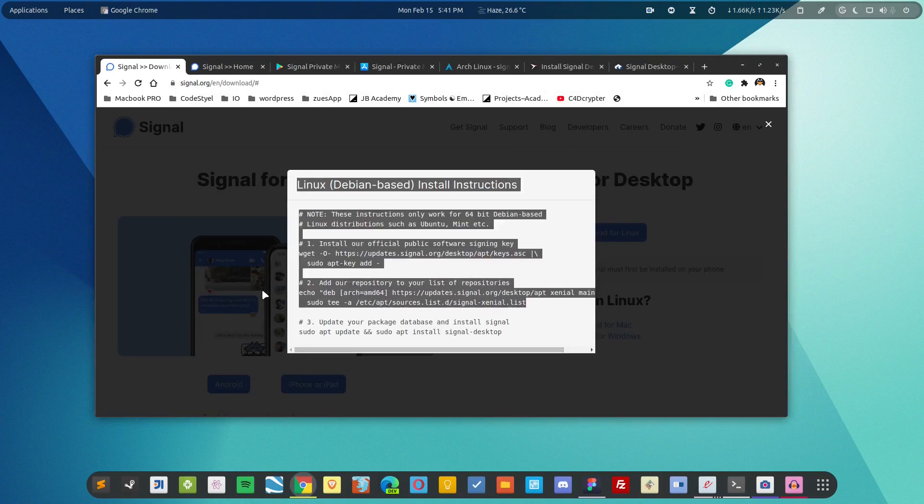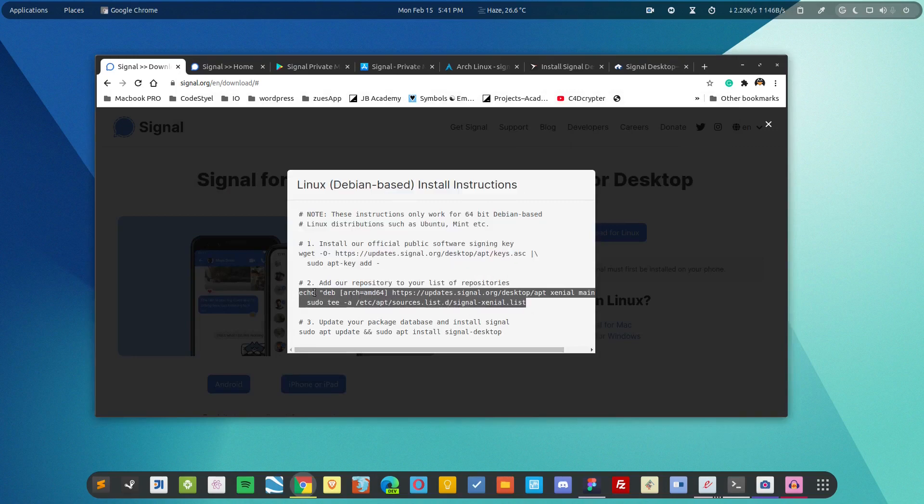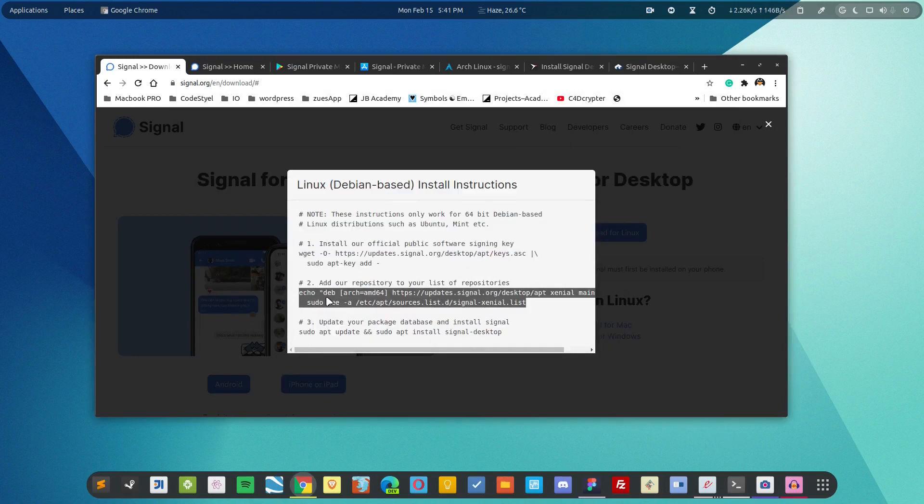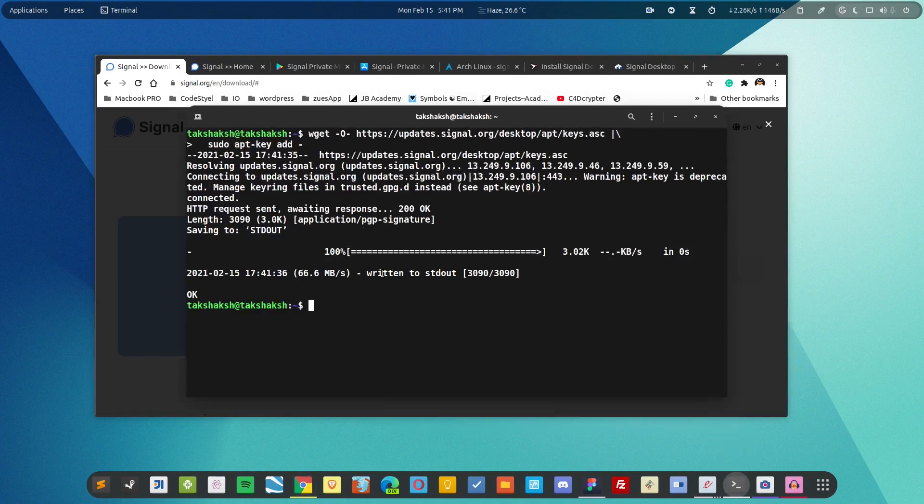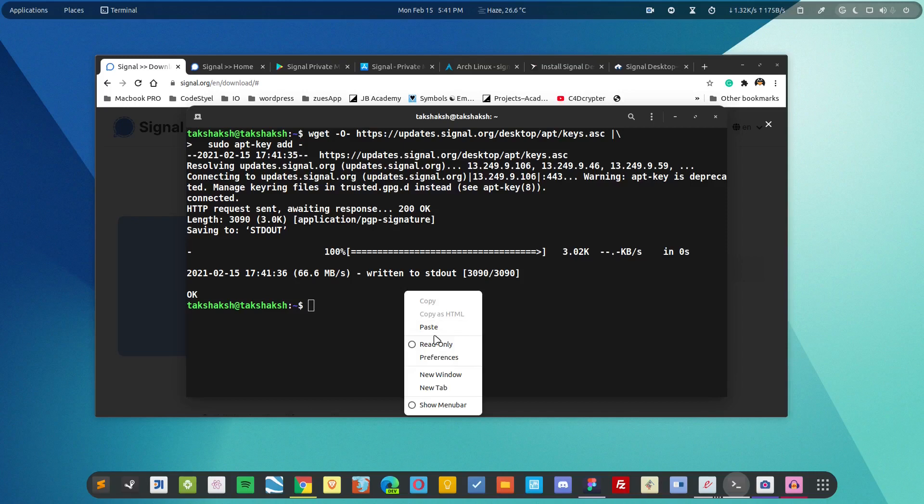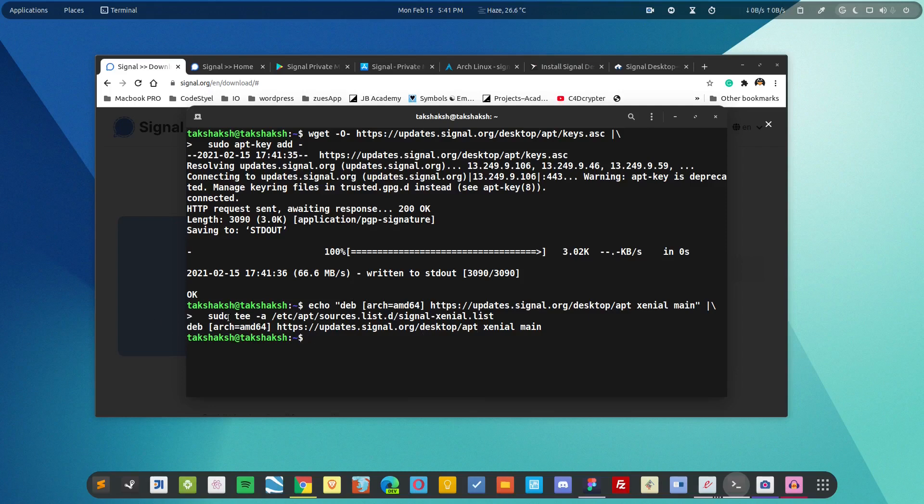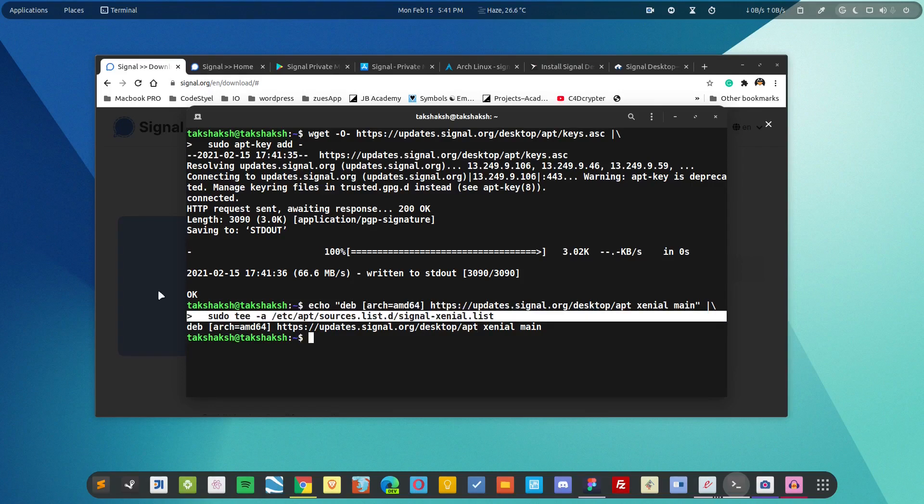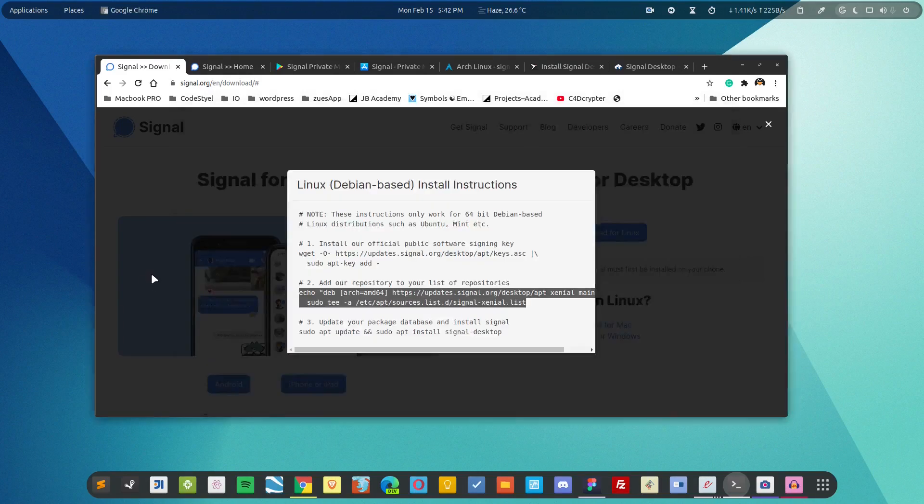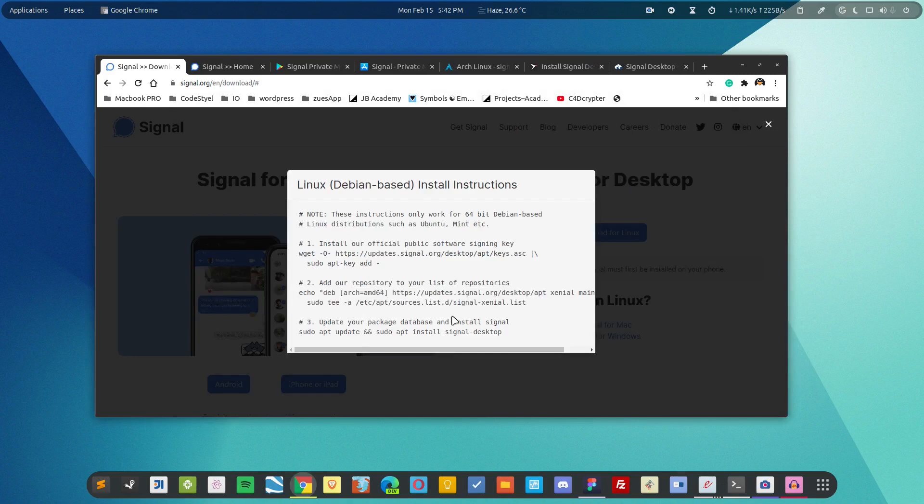After that simply copy this command, the second one. This will add the repository link into the system. This will also ask for the password but in my case it didn't because I have already provided the password. The session already has the super user.